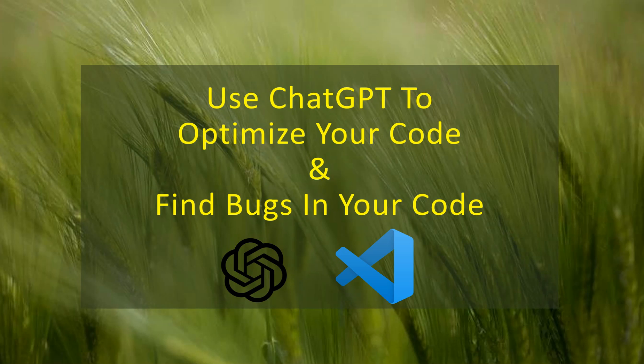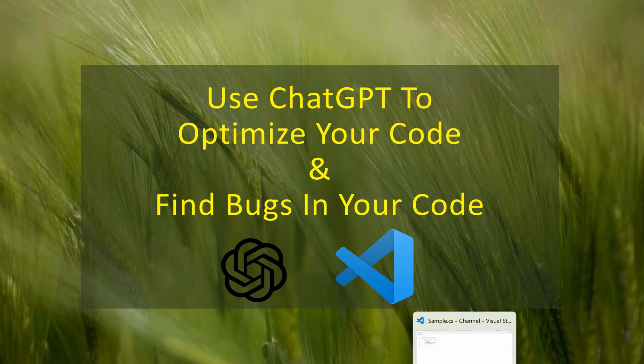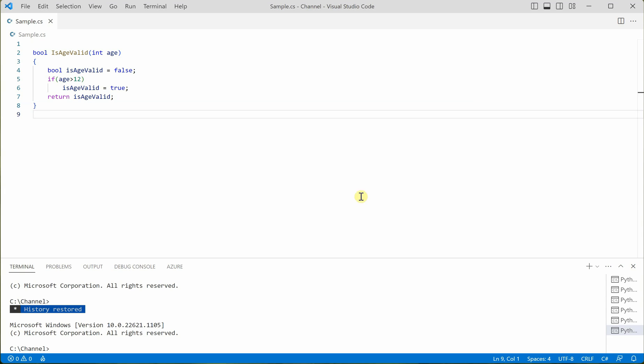So let's quickly jump onto VS Code as we are going to do this exercise using VS Code and the programming language I am using here is C Sharp.